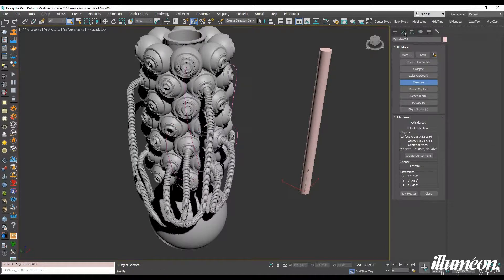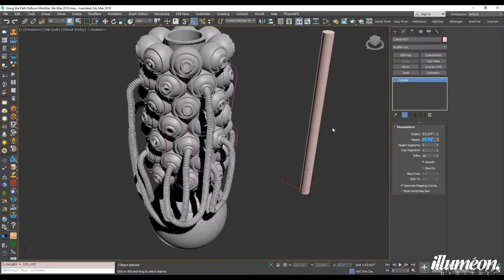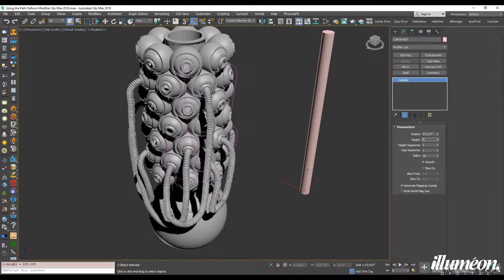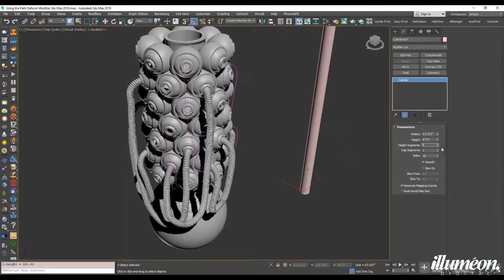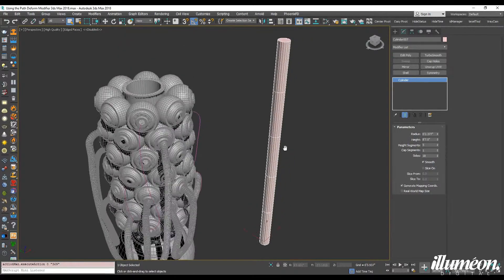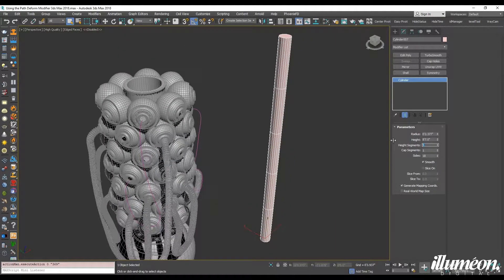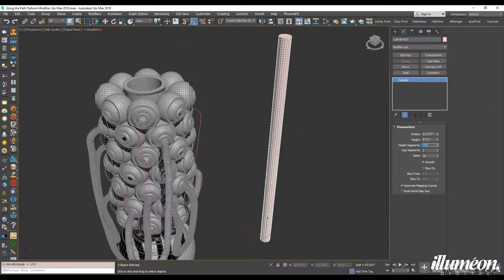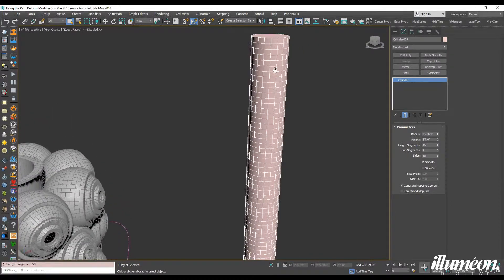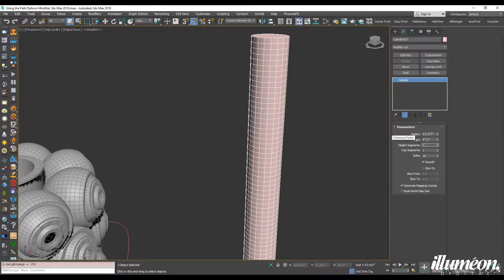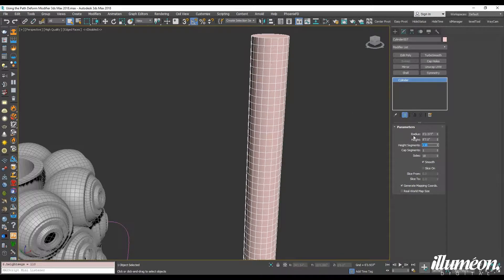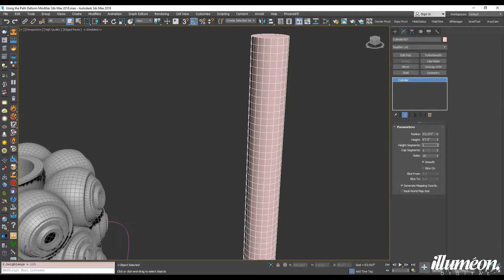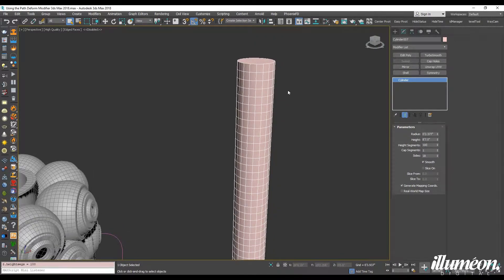I'm just going to round it. So let's see, eight foot seven inches. And let's see, for height segments, I'm going to try 150. It's a little too many. Let's try 110. 100. Okay.